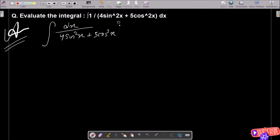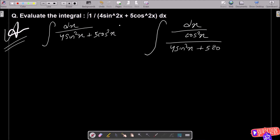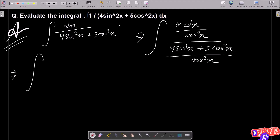To convert into the tan and sec form, we need to divide by cos²x. So here we divide 4 sin²x plus 5 cos²x by cos²x, and 1 divided by cos²x equals sec²x dx.